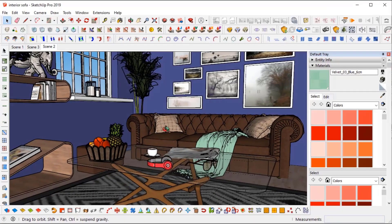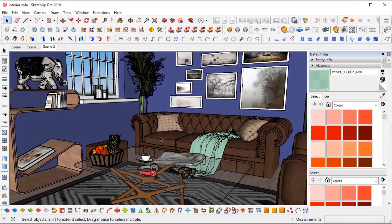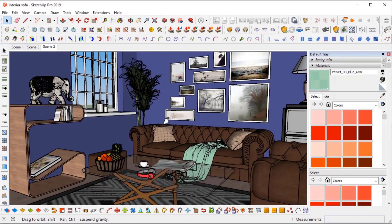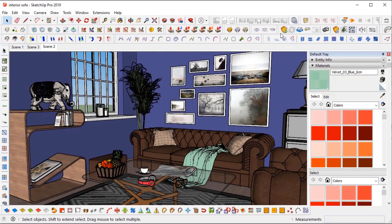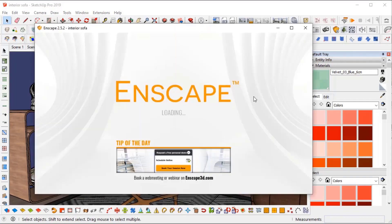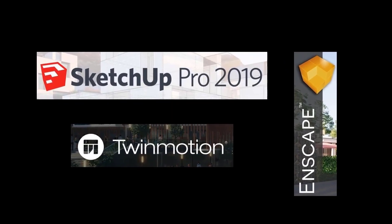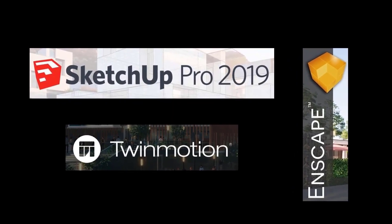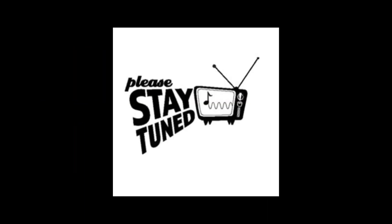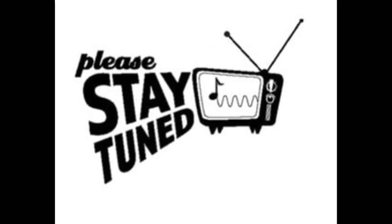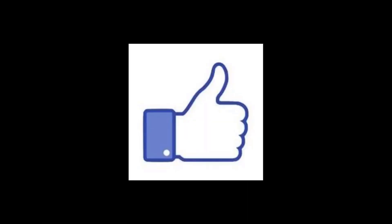Next, I will make a number of videos on interior designing. For that, I will teach you how to use Enscape software, so that you will have knowledge on 3 different software. So don't forget to like and subscribe to my channel.